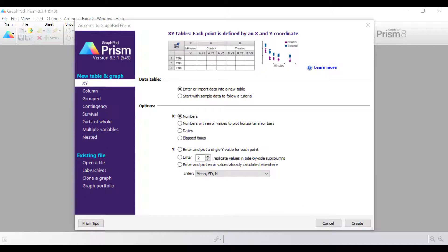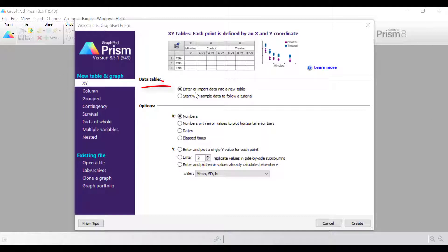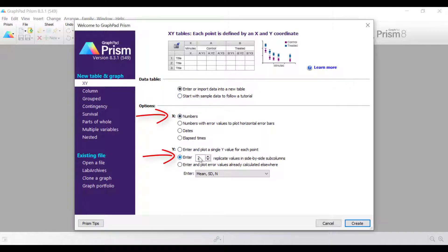So let's go into Prism and begin creating the first spaghetti plot variation. I'm going to start creating a new X, Y table and graph. I'm going to enter and import data into a new table. My X values are going to be numbers. My Y values I'm going to enter four replicate values in side-by-side subcolumns, and then I'll click the create button.